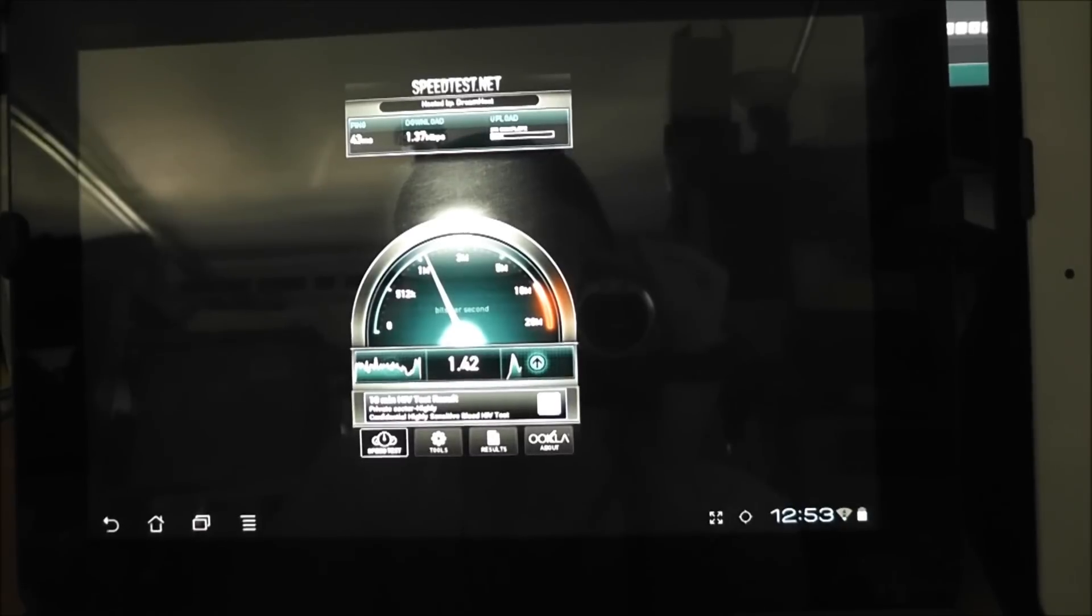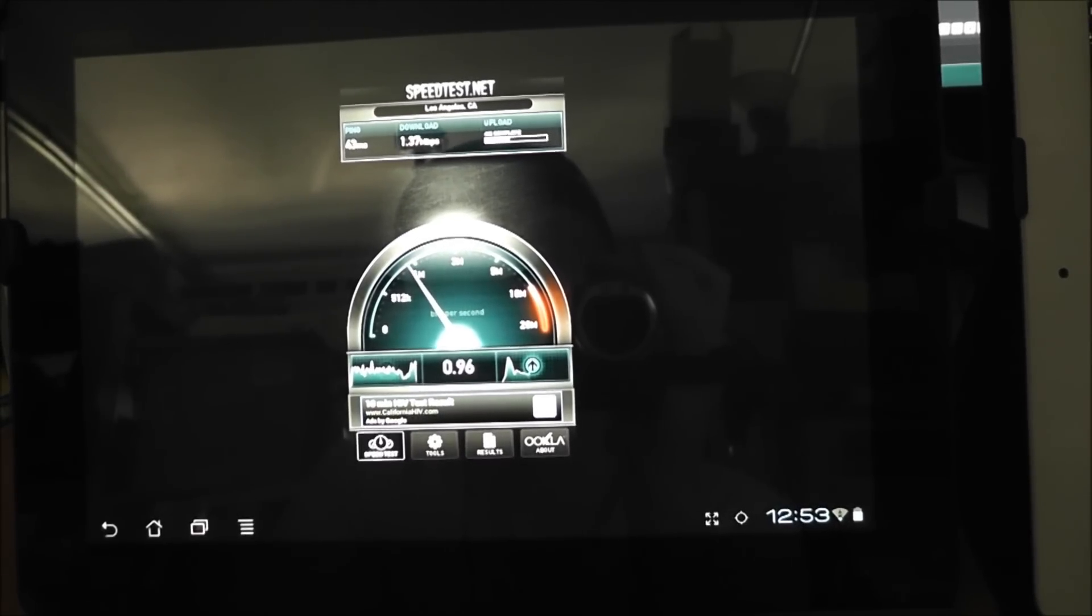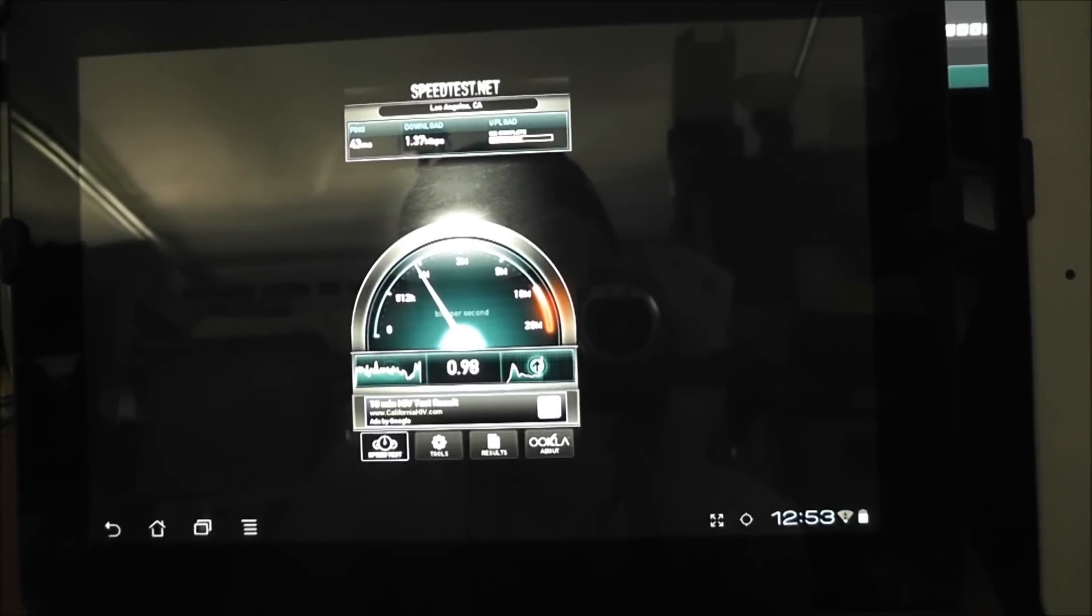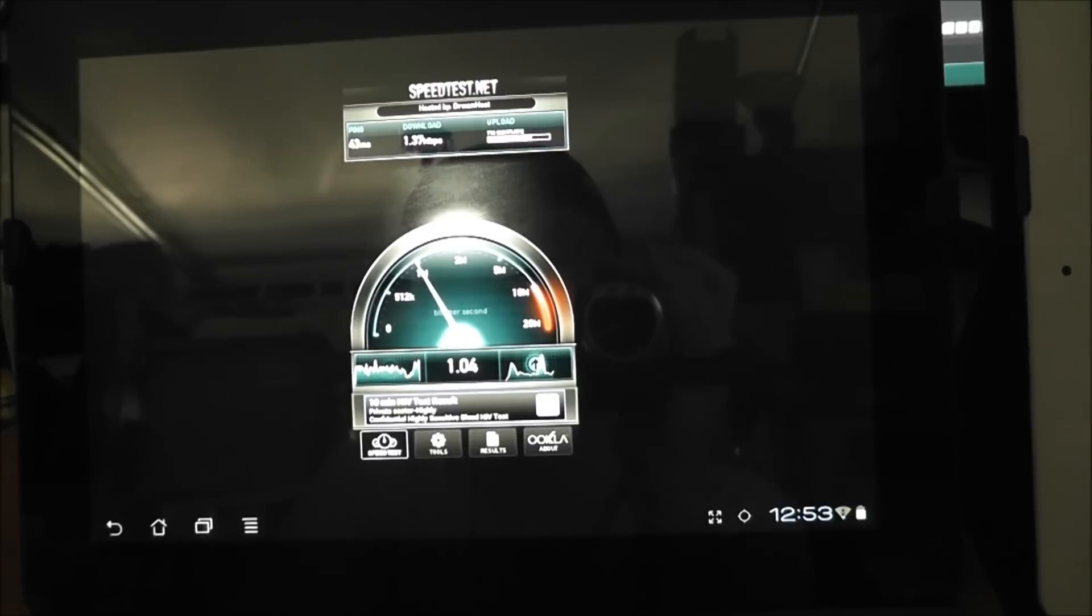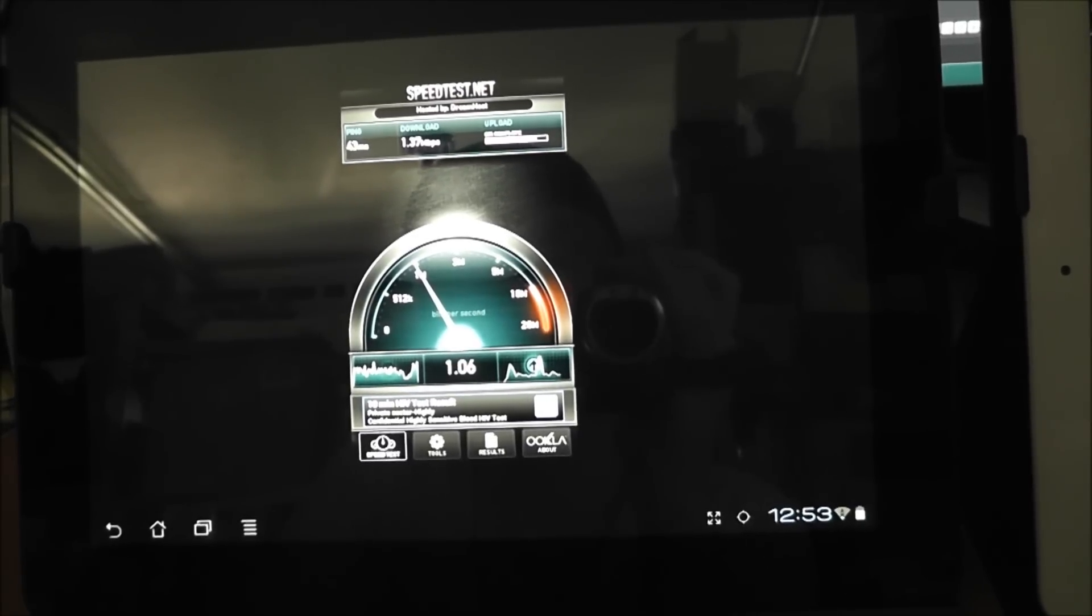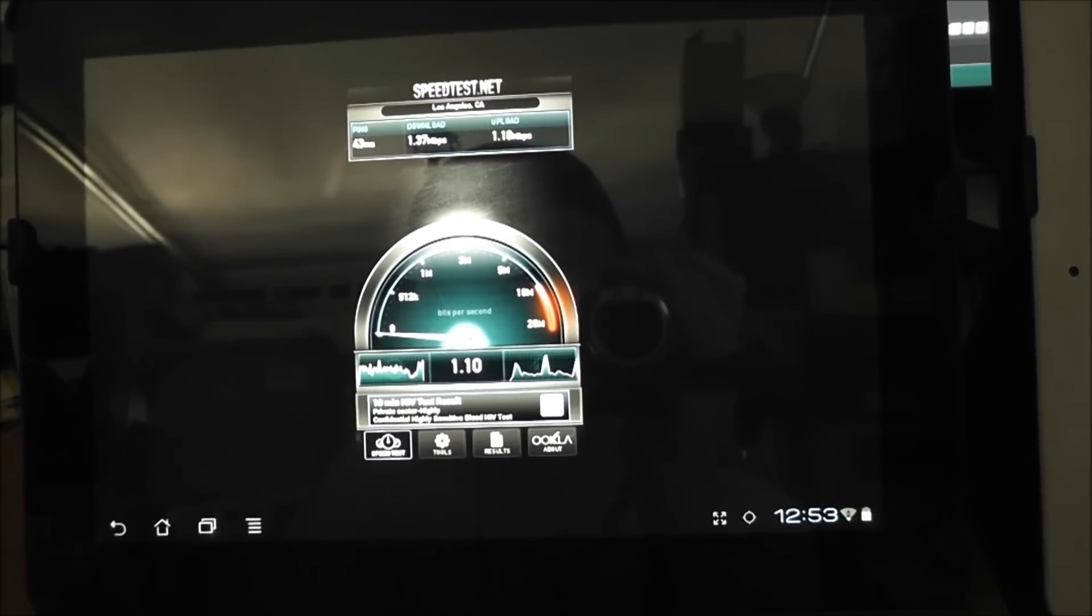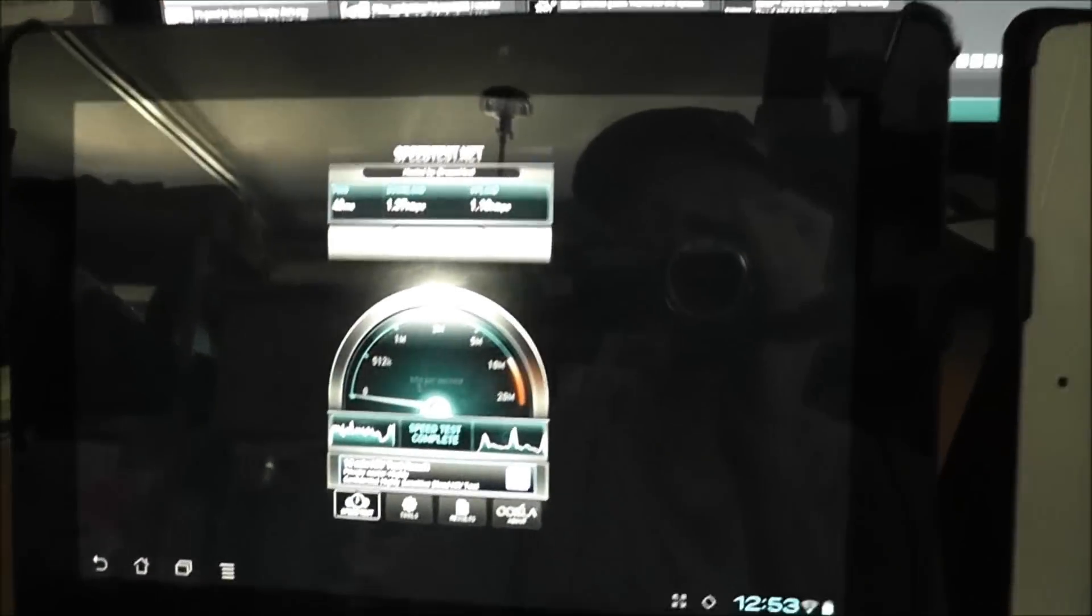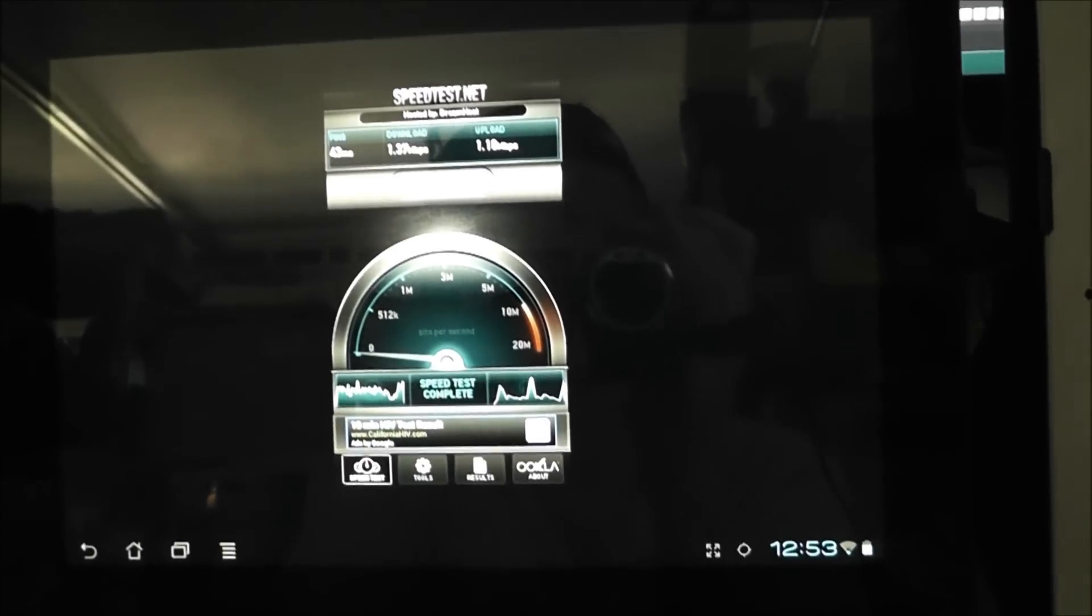I have Time Warner Cable and I get about 15 megabits per second down and one megabit per second up. So it's maxed out on the upload for whatever that's worth. Alrighty, so our total is 1.37 megabits down and 1.1 megabits up.